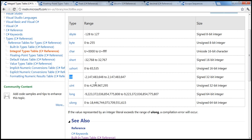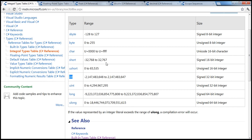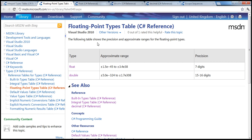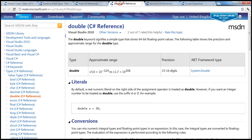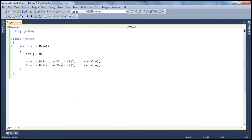Those are the different integral data types in C#. The next is the floating-point data type. Integral types can hold whole numbers only — if you want decimal precision, you use floating-point types. We have float (32-bit, ~7 significant digits) and double (64-bit, 15 to 16 significant digits). They can hold relatively larger numbers with decimal precision.